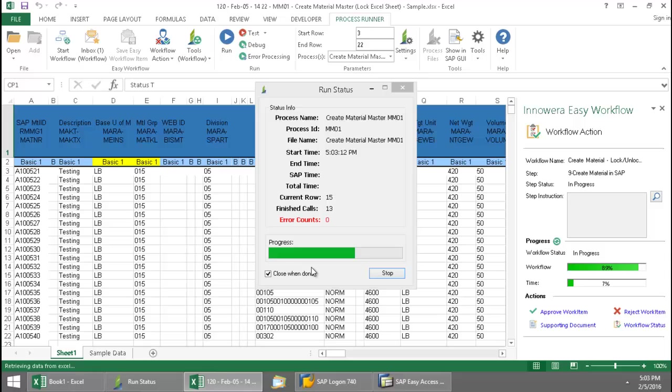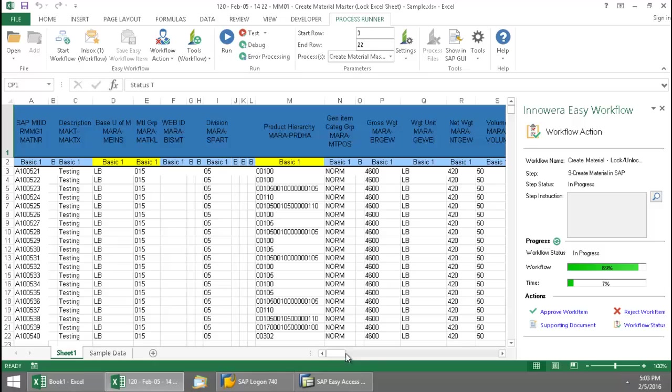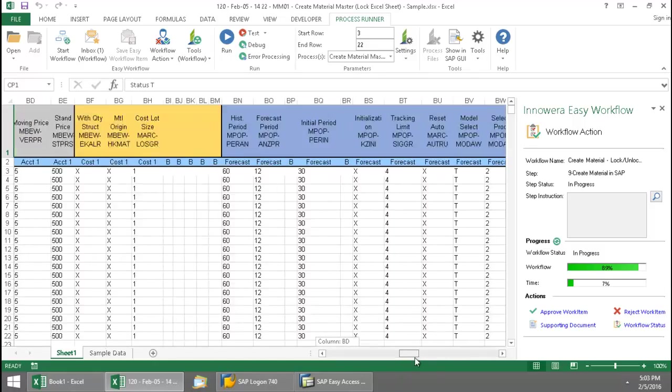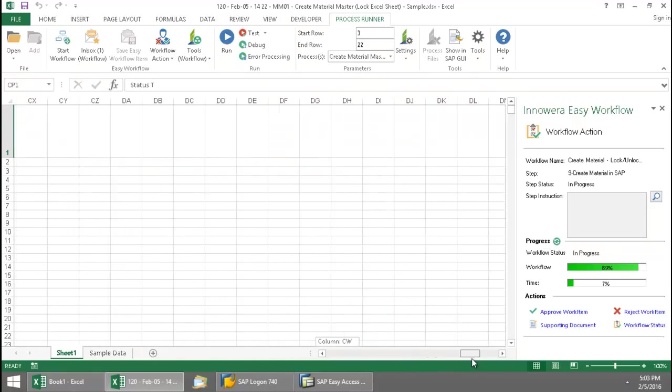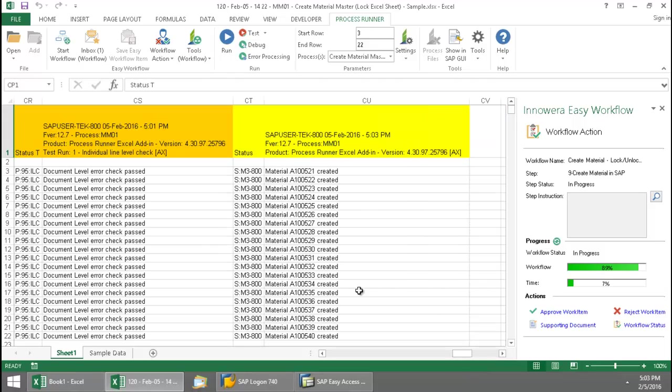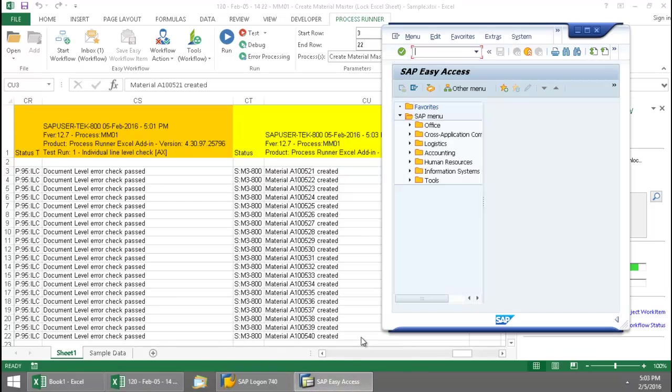And so once this finishes out here, we'll see the SAP messaging written to the Excel spreadsheet. So there's my amount of calls, my SAP time, my Excel time. And if I scroll over here, there we've got the SAP messaging showing these materials have been created. So let's just take a look at this first material here and verify that it was successfully created in SAP.